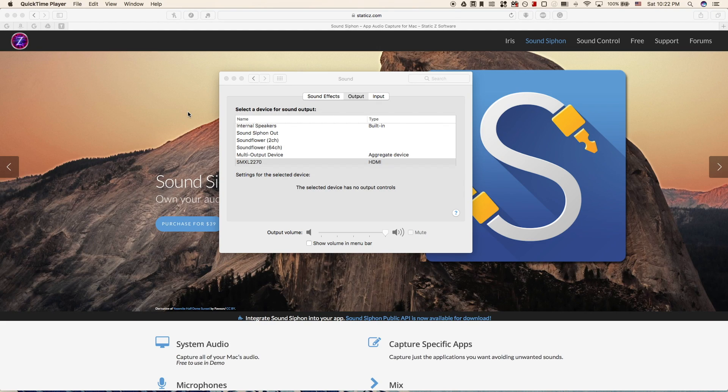Hi guys, in this video I'm going to teach you how to control an audio device that is connected via HDMI or Mini DisplayPort to your Mac in macOS Sierra.